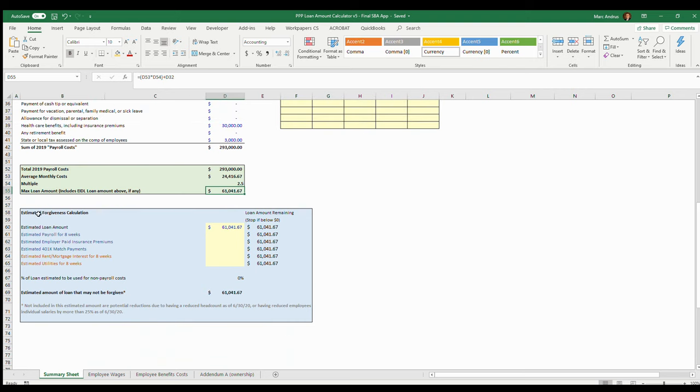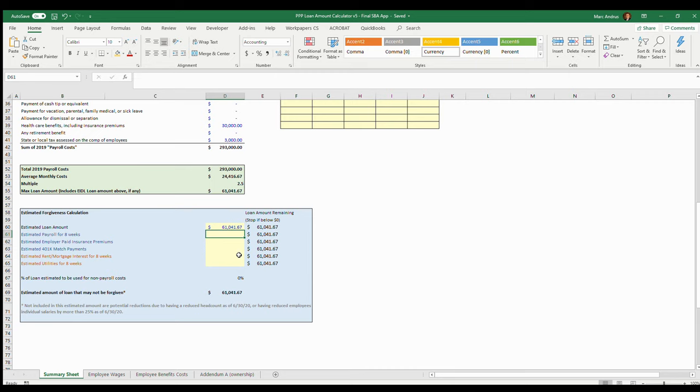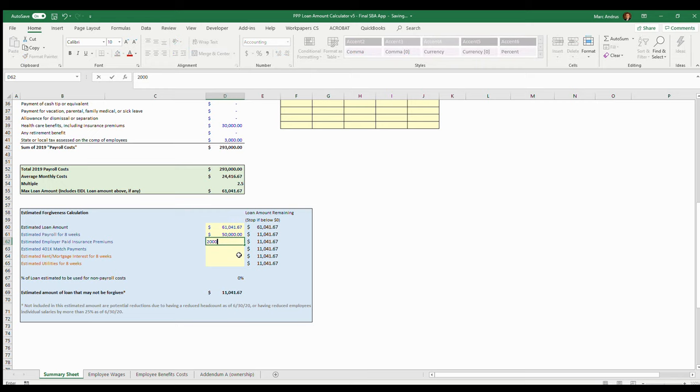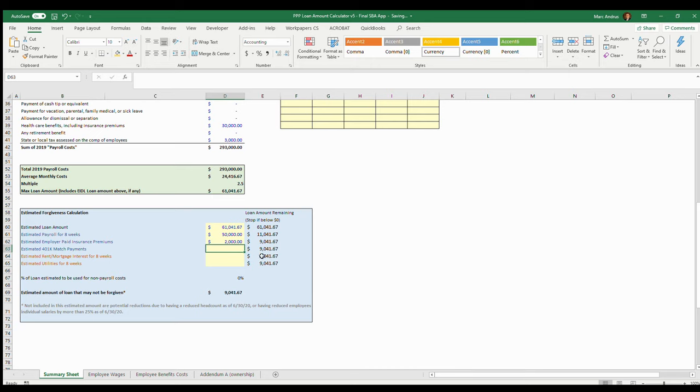This area here is optional, not necessary for the application anywhere, but this is kind of an FYI: how am I going to spend the loan money to see how much will be forgiven? If I were to put an estimated payroll for eight weeks, let's say I'm planning on paying fifty thousand of that sixty-one thousand just to go towards payroll. I've got another two thousand insurance premiums over here. You can see the loan amount decreasing with the balances there, so if that ever gets to negative you've spent it, so you don't need to worry about continuing on there. Estimated 401k match, let's say there's none on that. The mortgage rent, mortgage interest, and rent for eight weeks, let's say that's going to be three thousand.